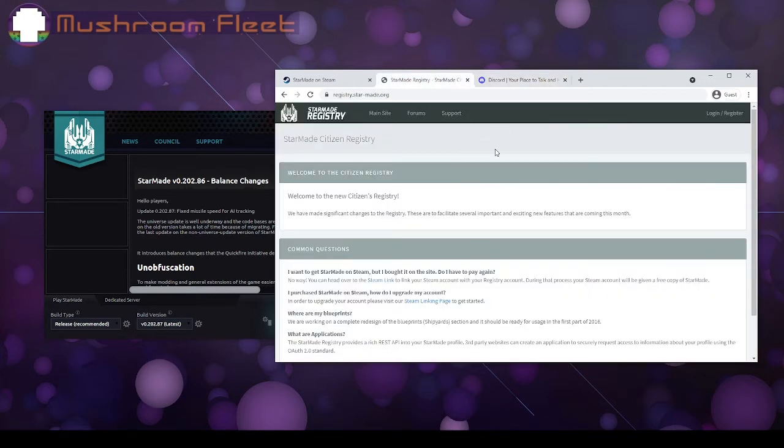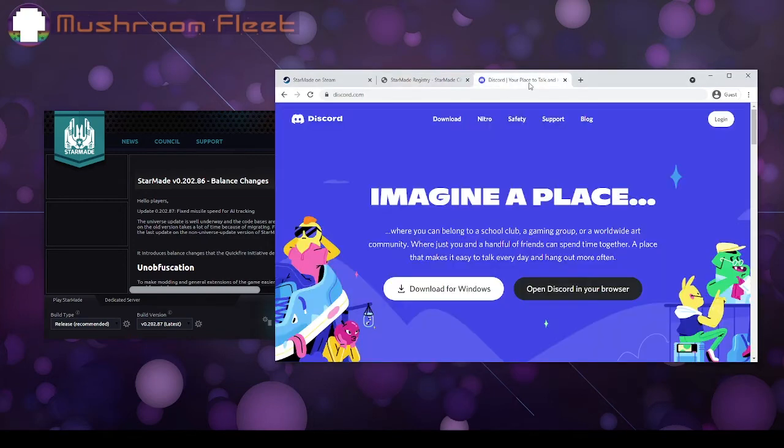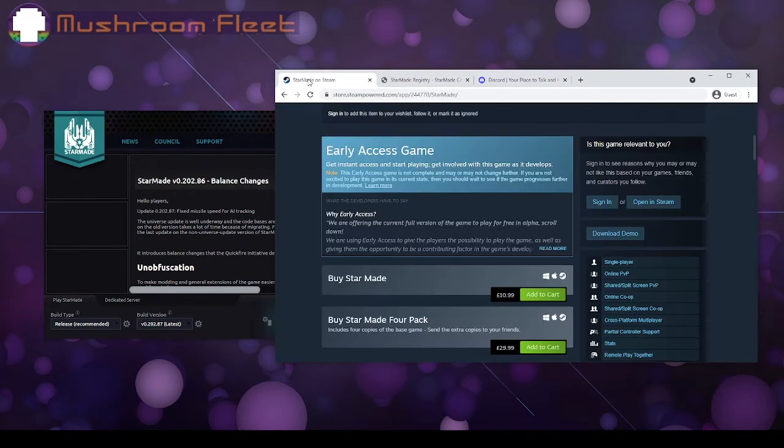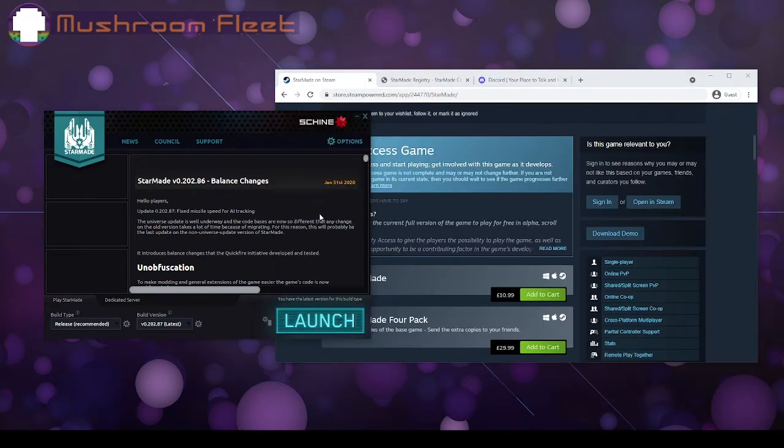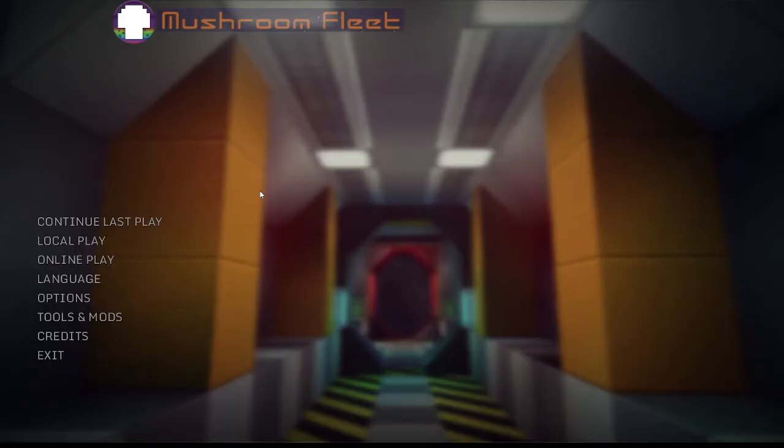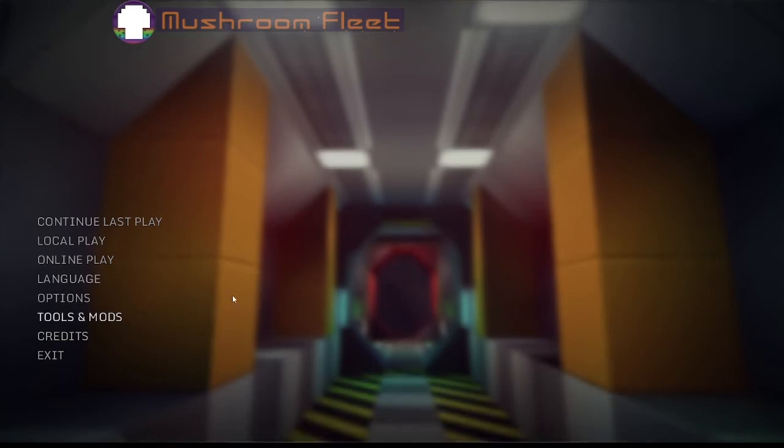So once we actually get this far, we've got Discord, we've put our name in, we're whitelisted, we've done our registry, we're uplinked. Then we're going to launch. Once the game's loaded up, you're going to want to set everything up how you'd like.